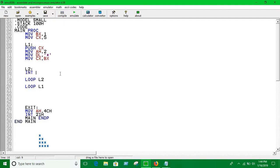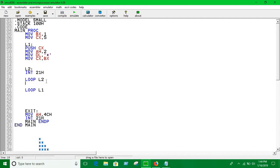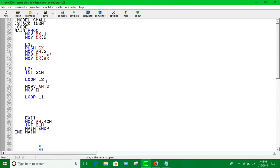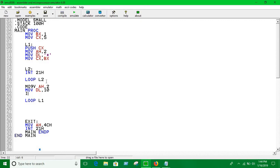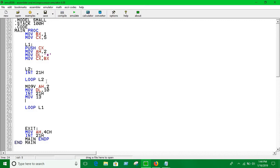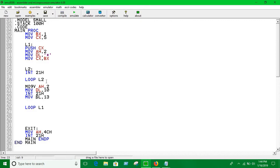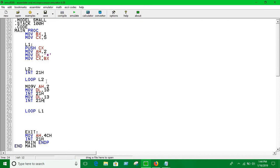Int 21 each. When you come out of this loop, you have to print new line. So, move 10 into DL. 21 each. Move 13 into DL. Int 21 each. And now.